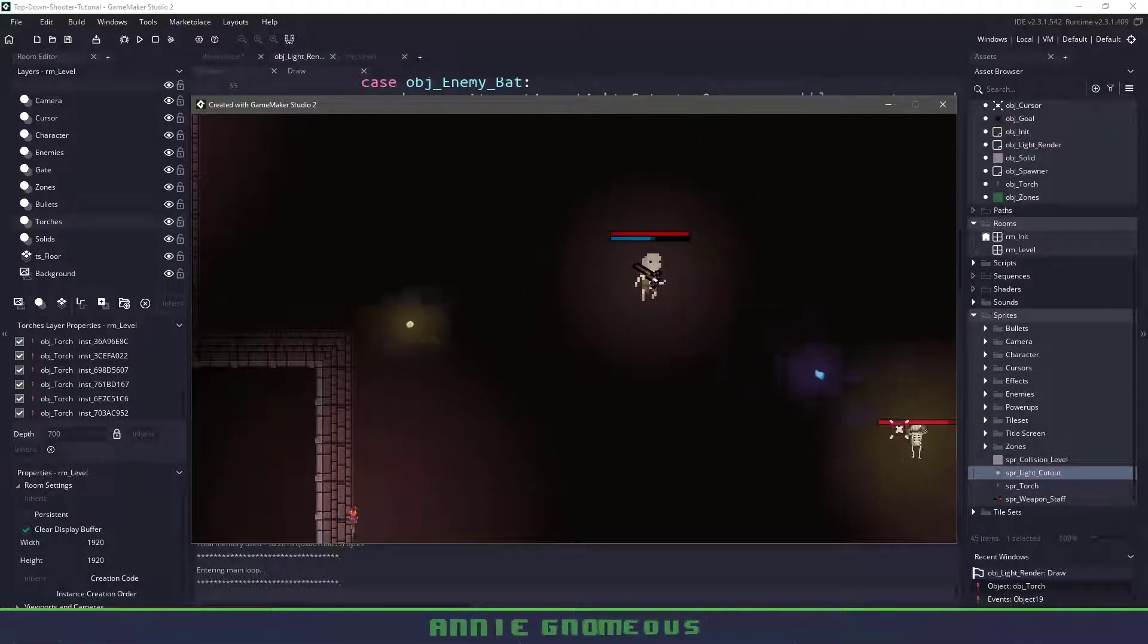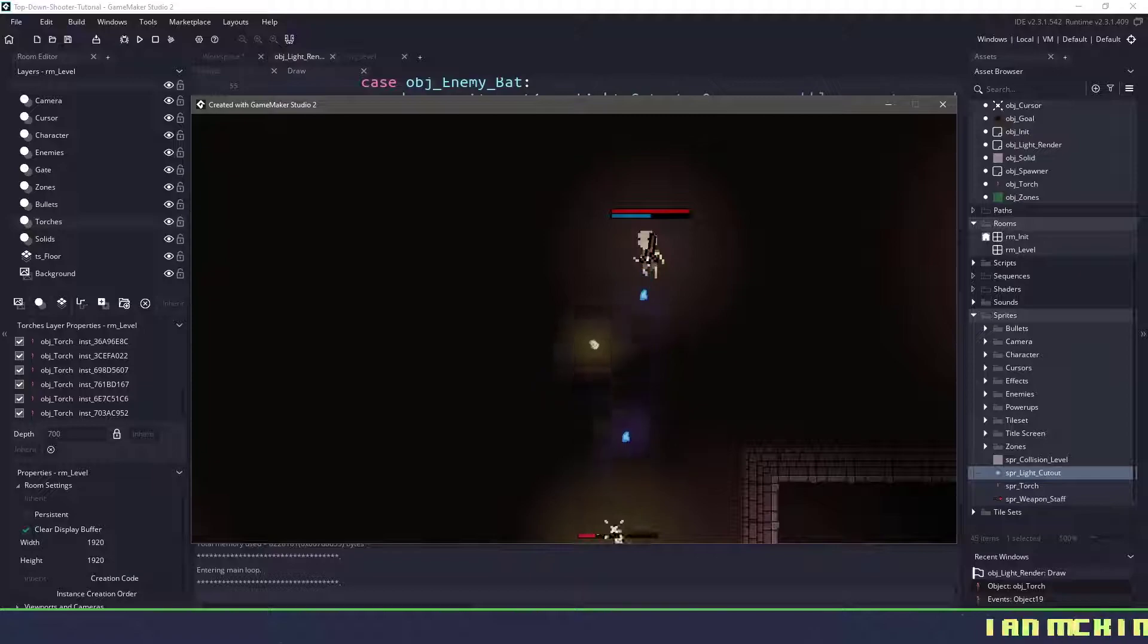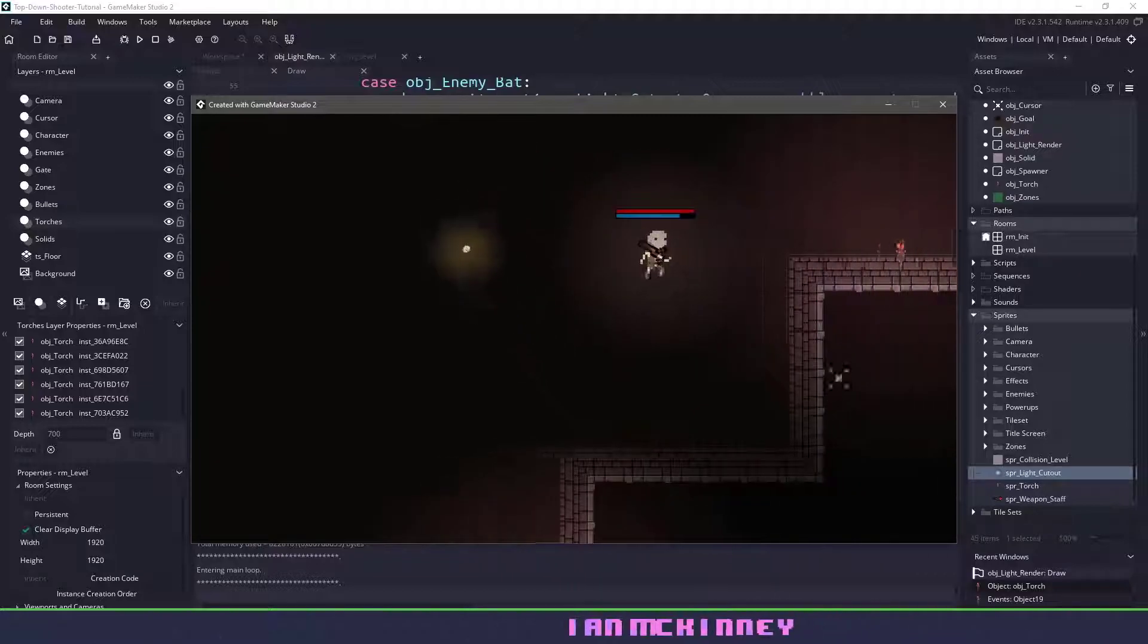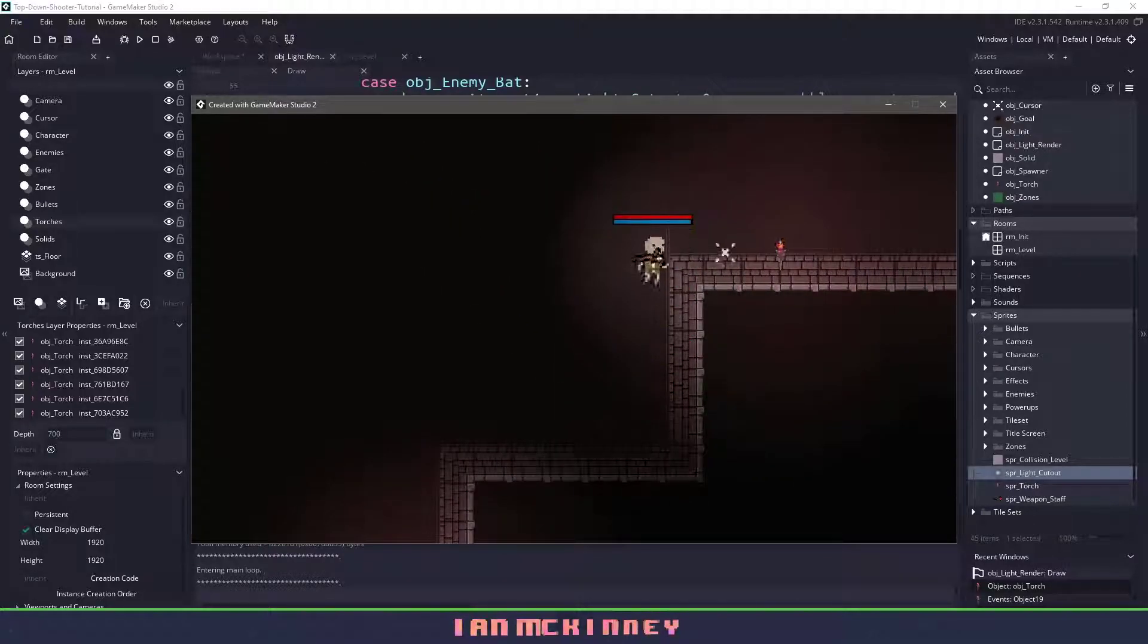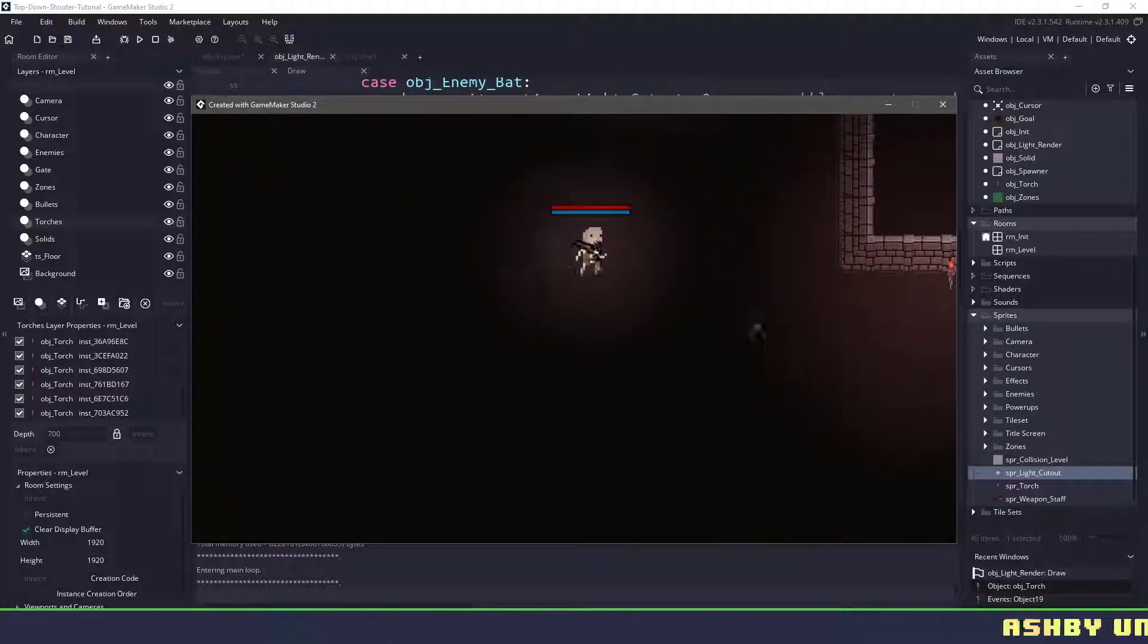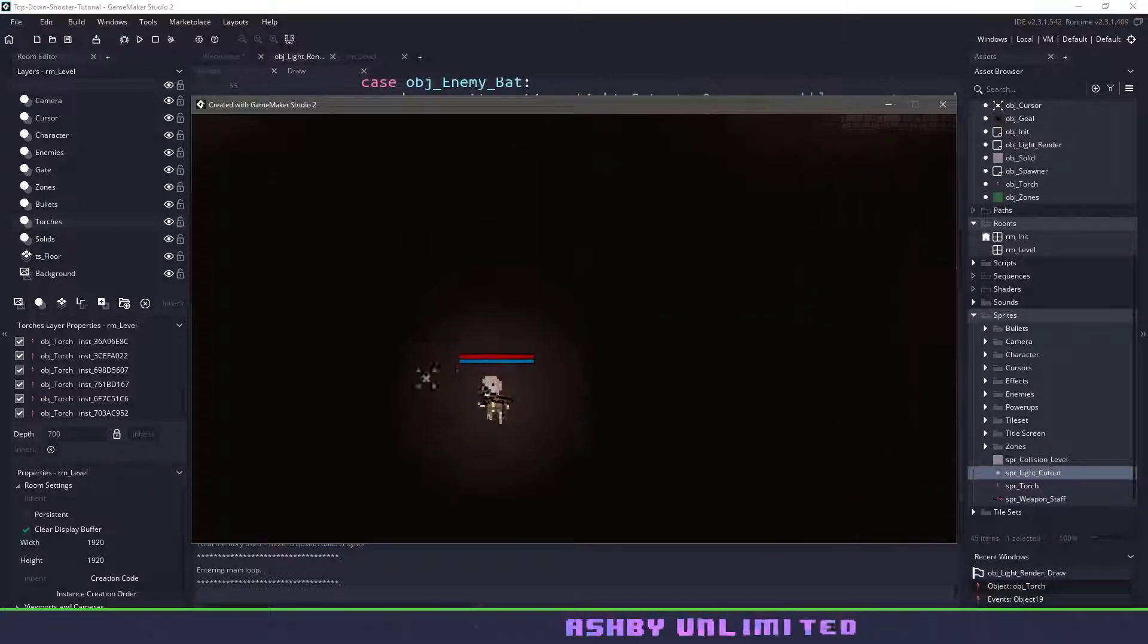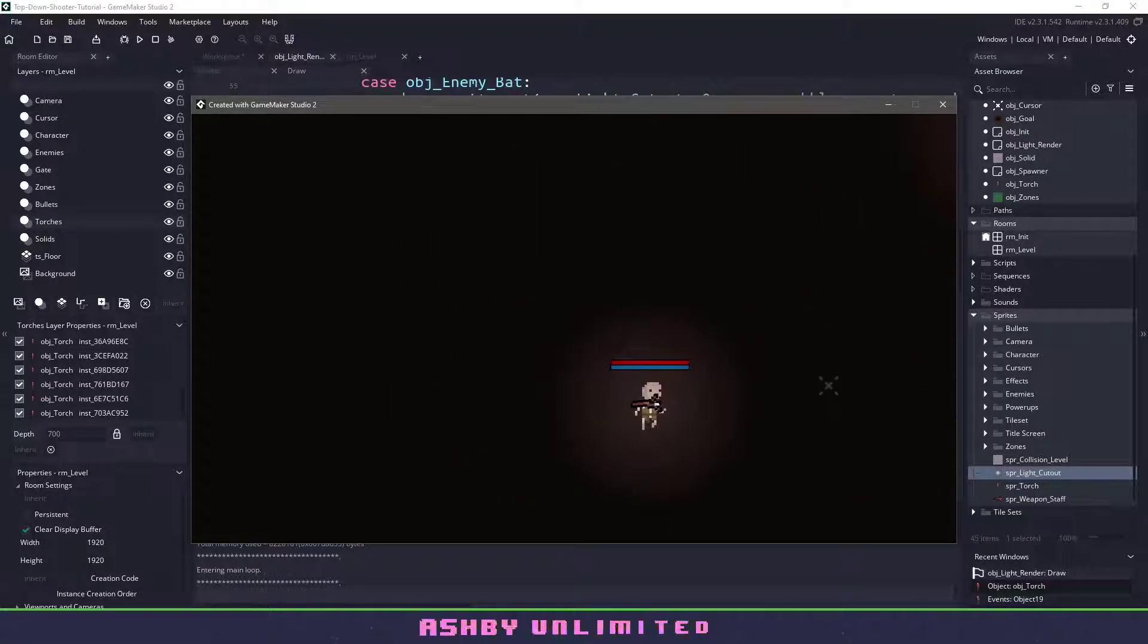So yeah our lighting system is complete. It's not a hundred percent perfect because you can see that our lights do go through walls but I'm okay with that for this game. So with that we'll end the video here and our lighting system is complete.